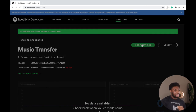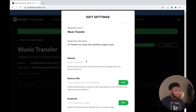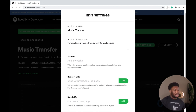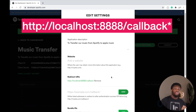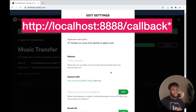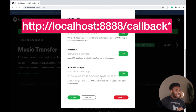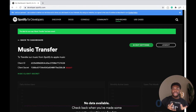Next, click on 'Edit Settings'. Scroll down to Redirect URIs and add the following: http://localhost/callback. This is the URL that Spotify will use for the callback when sending us information regarding authentication — we'll talk about that in the next video. Scroll down and click Save. And that's it — we're done with the Spotify developer account.